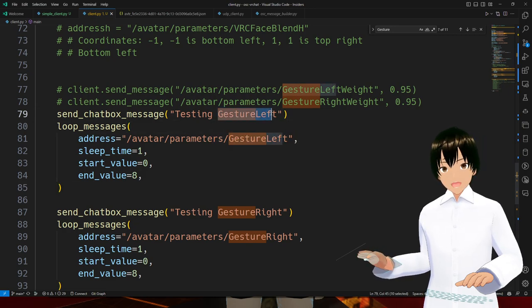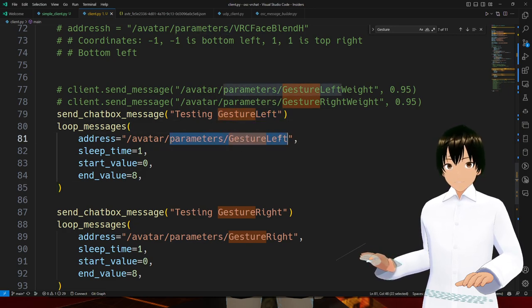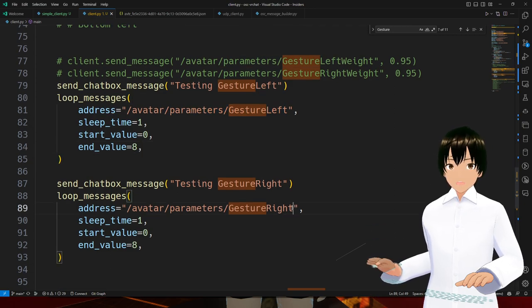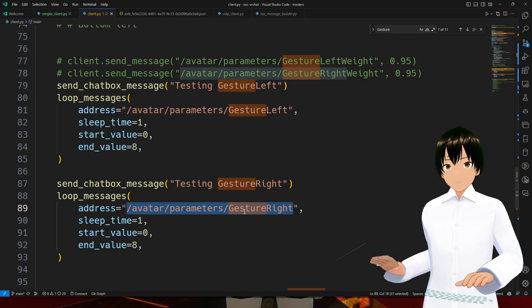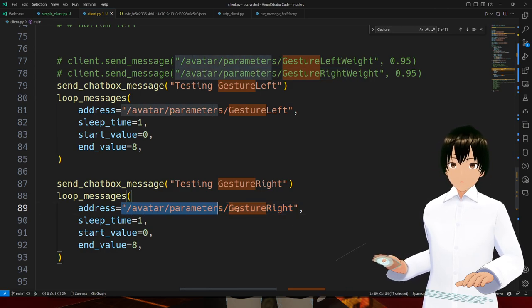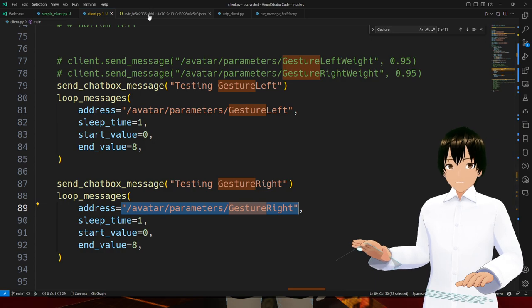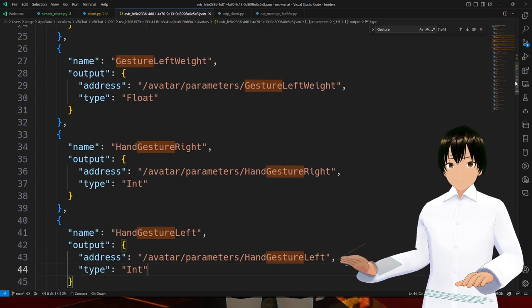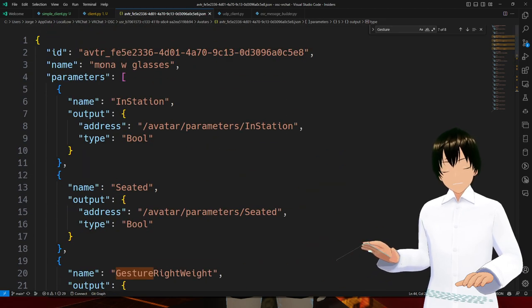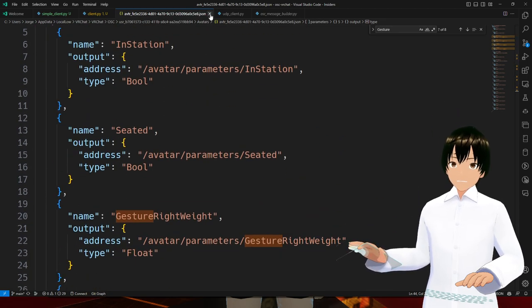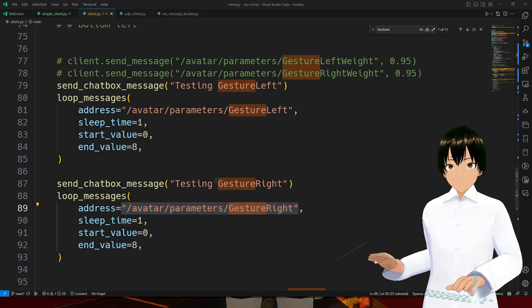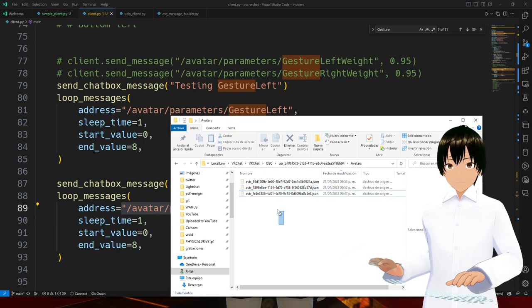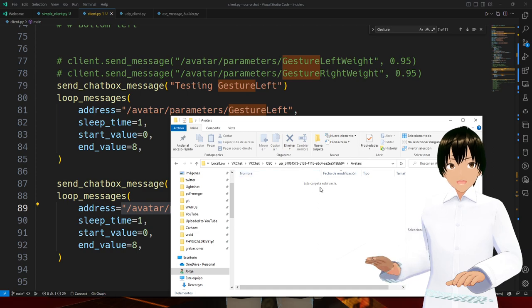That's all I'm doing with the gesture left endpoint, and I'm trying to do the same thing with the avatar parameters gesture right endpoint. So where did I get these addresses from? From the avatar file.